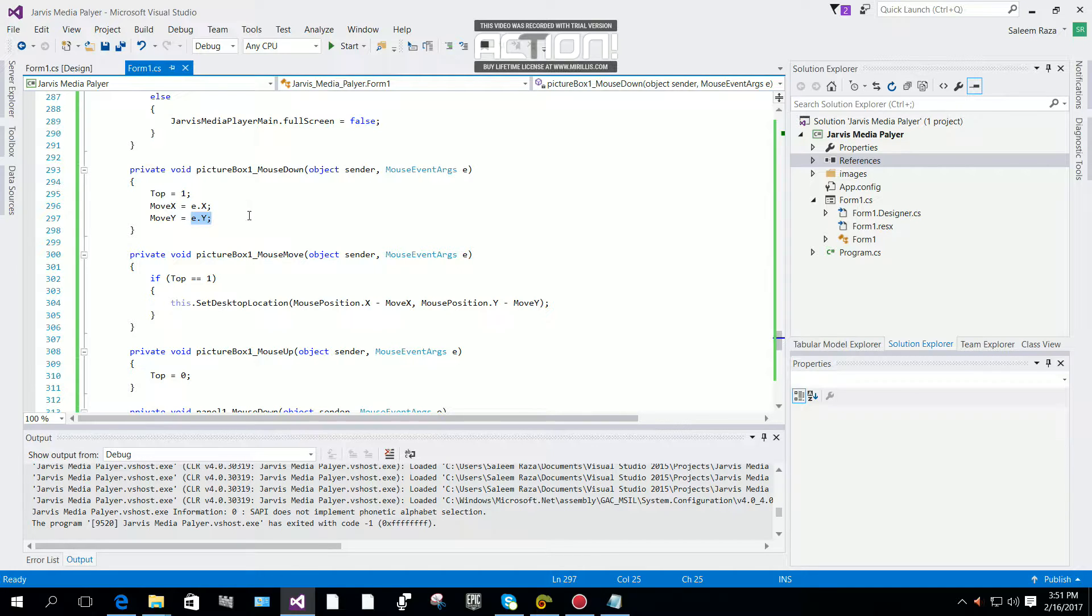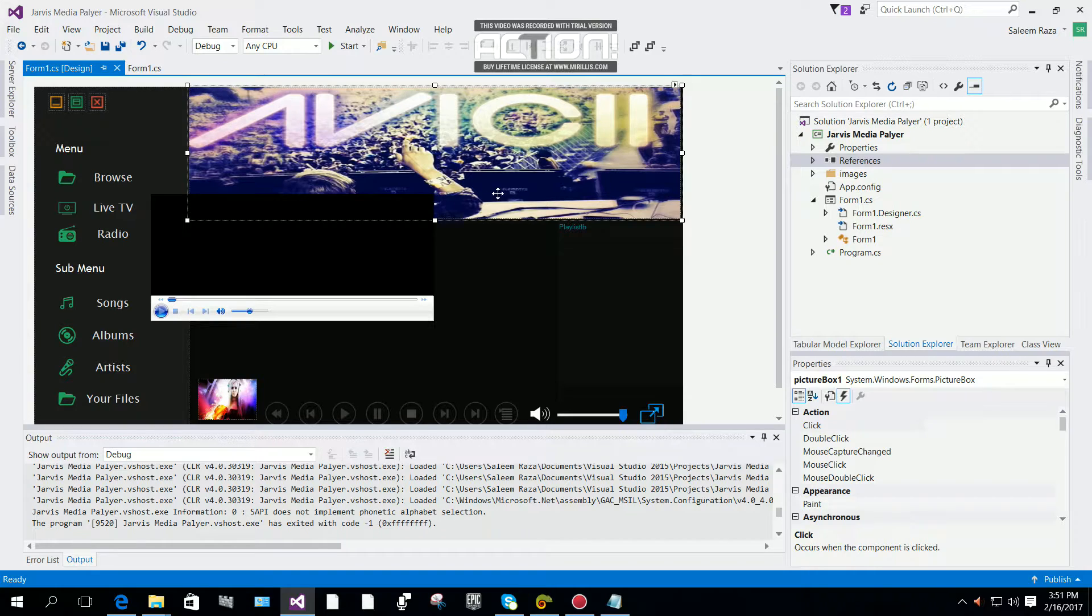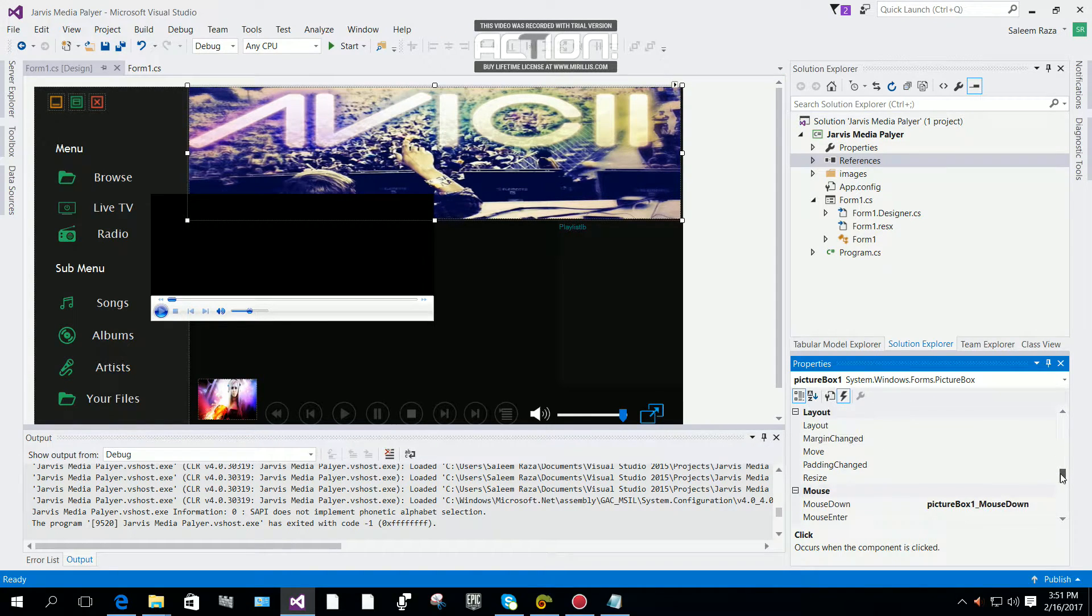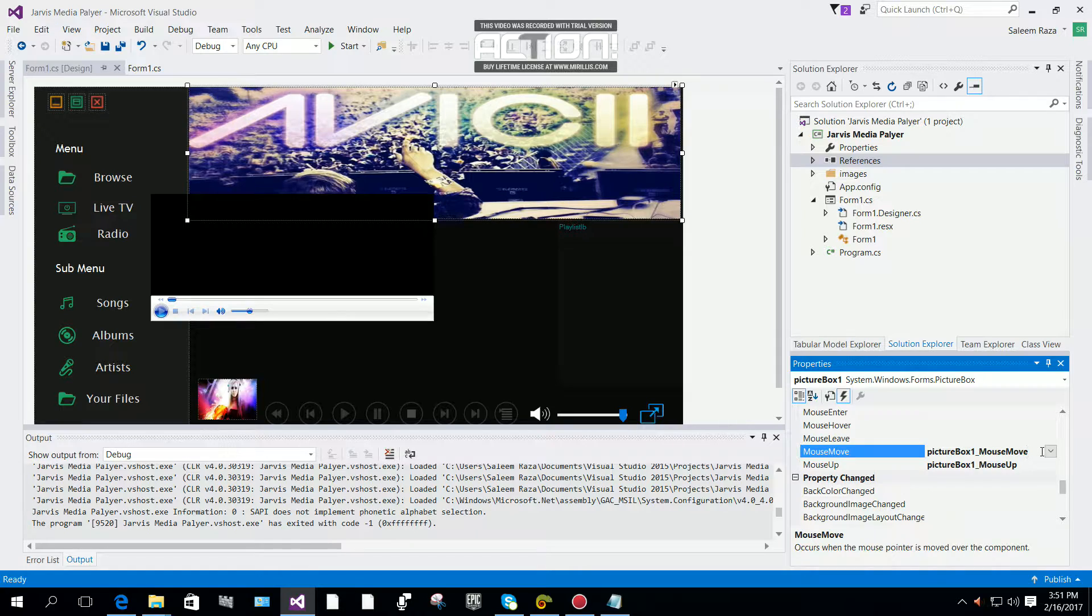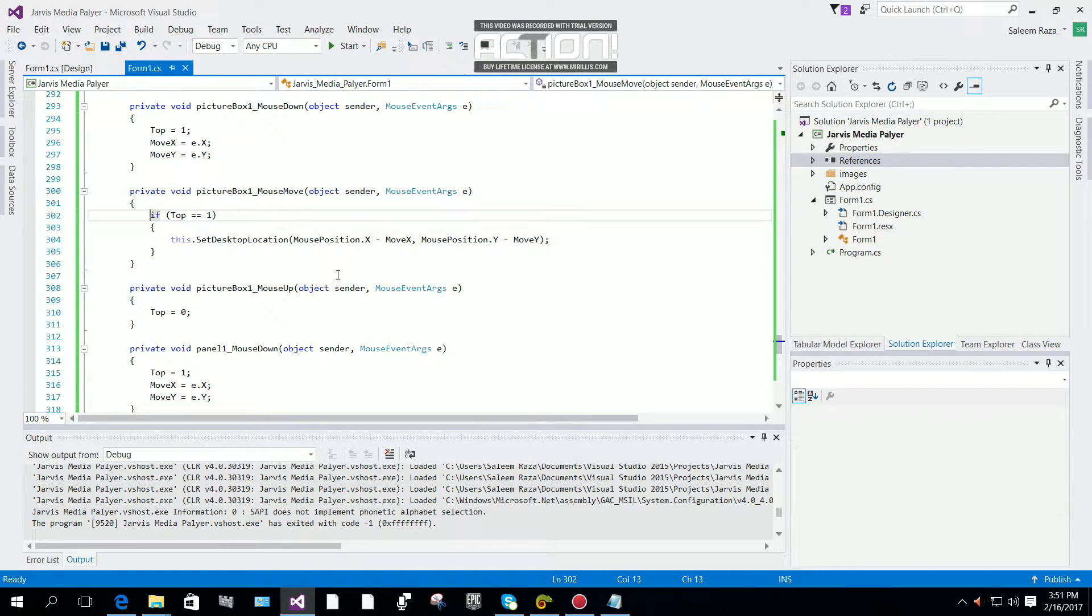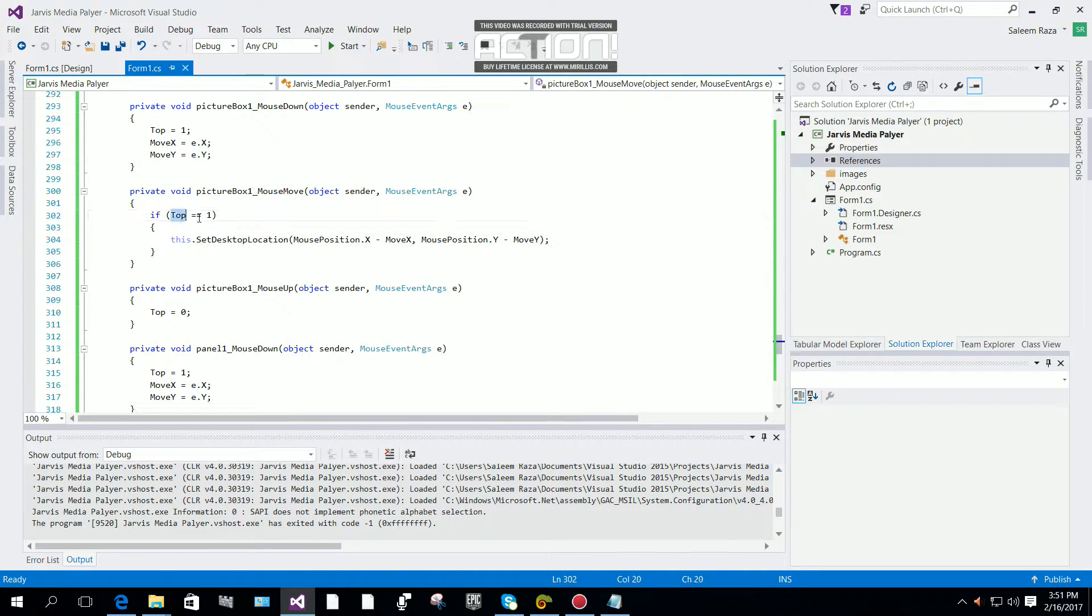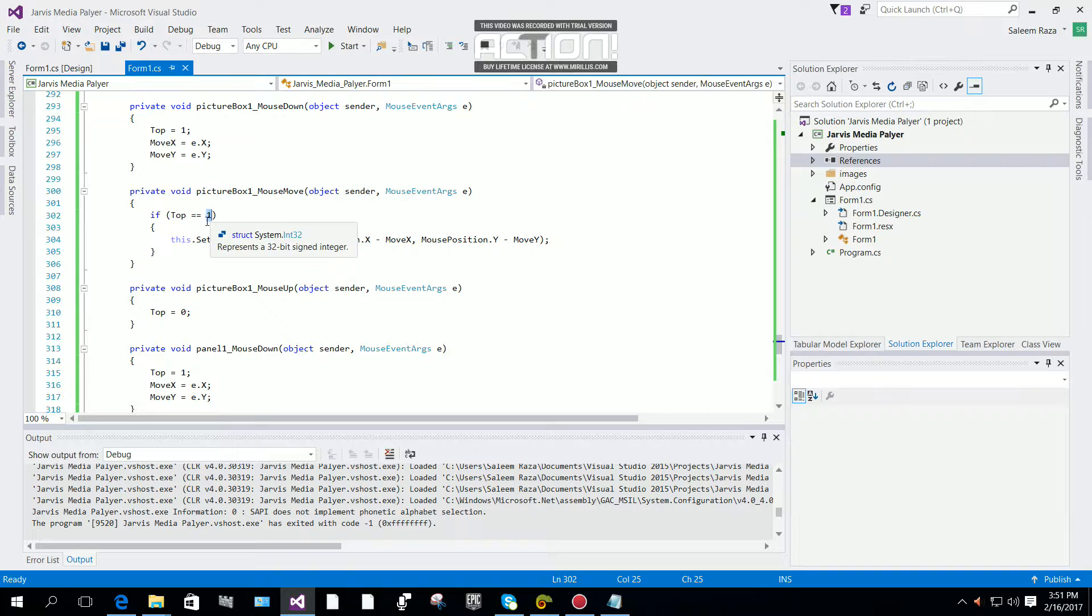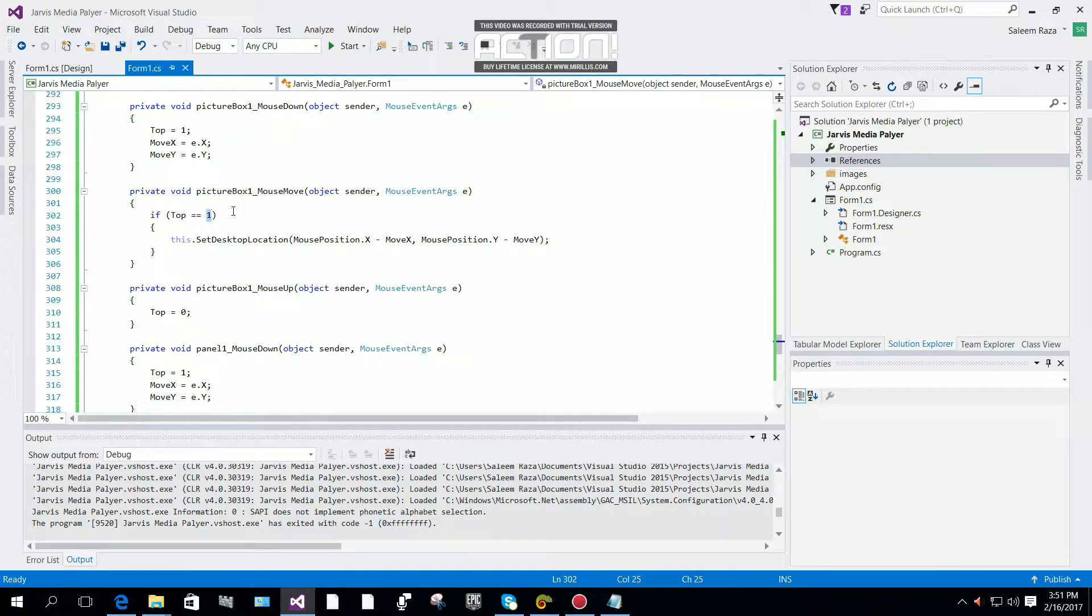Then we need another event. Come down to the mouse move event and click on it. We use an if statement: if top equals 1, means the mouse is down.